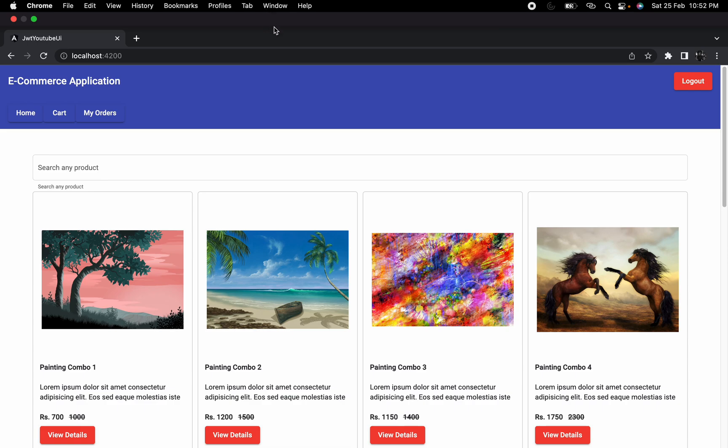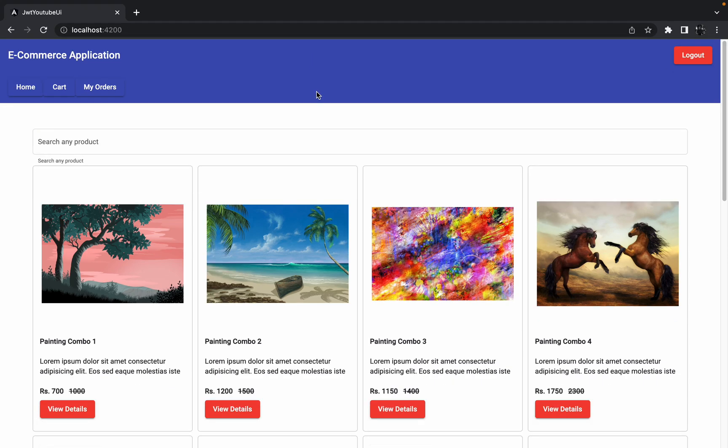Hello guys, welcome to the next session of developing e-commerce application from scratch using Angular and Spring Boot. In the last session we discussed how we can integrate Razor Pay payment integration in our e-commerce application, but while doing the Razor Pay payment integration we got one defect and that is a pretty small defect.